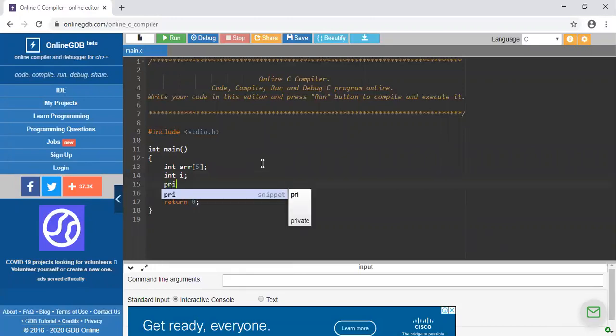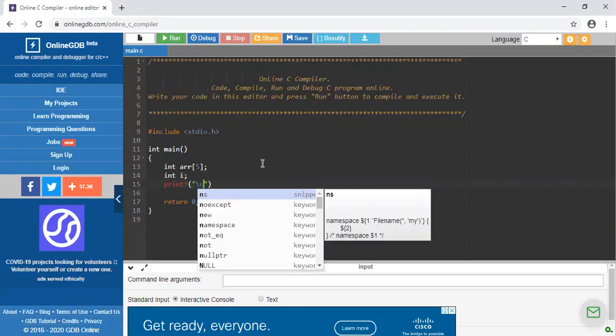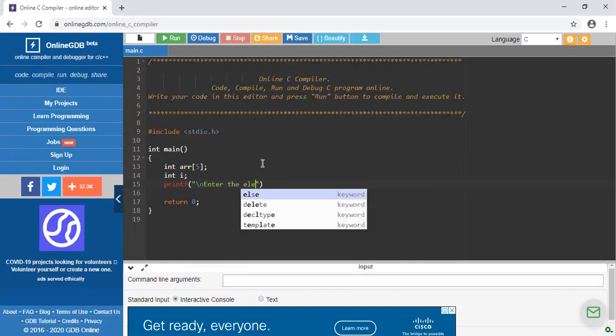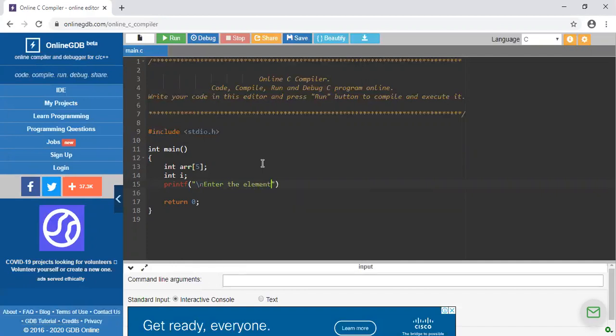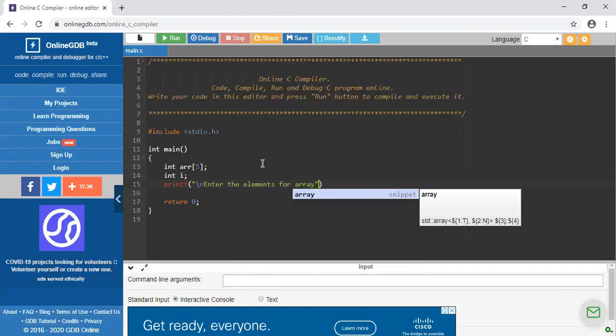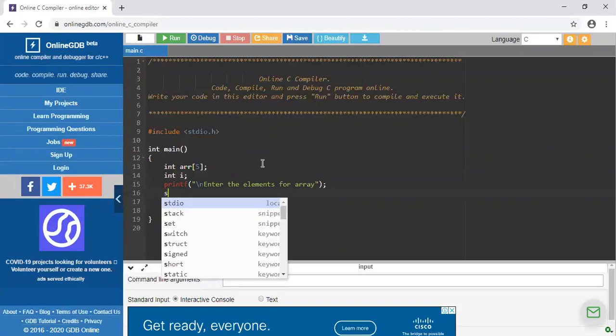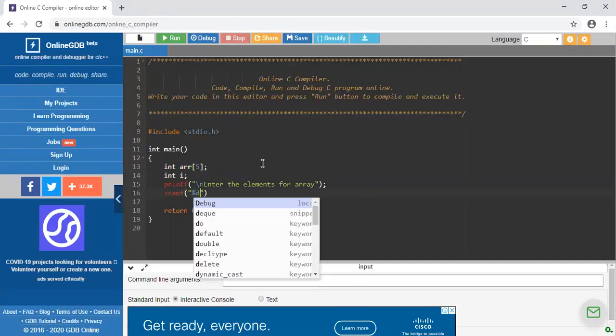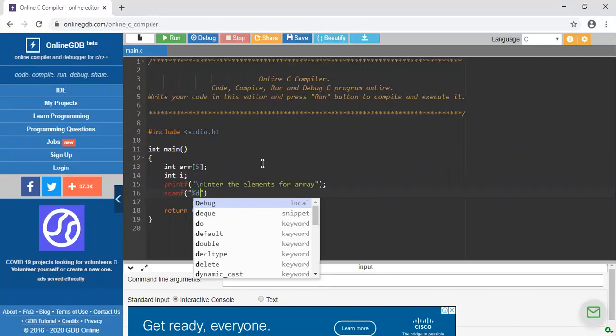I am using printf to tell the compiler that enter the element. For this I have to use the scanning statement by using which I can enter the elements.